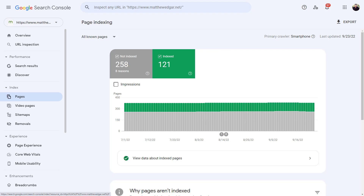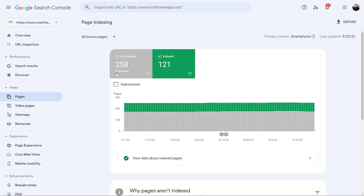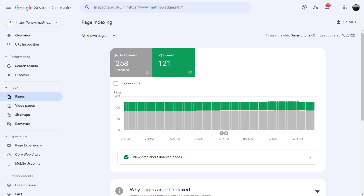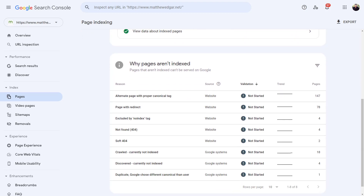On this page, you'll see a graph noting how many pages are indexed and how many pages are not indexed. This website has 258 pages not indexed and 121 indexed. If you scroll down, you can see why the pages aren't indexed. There are 16 distinct reasons Google could exclude a page from the index, but not all 16 reasons will be used across all websites.